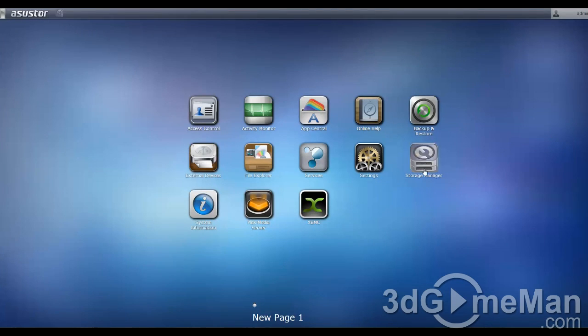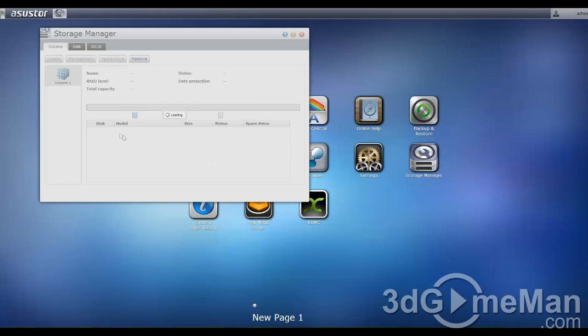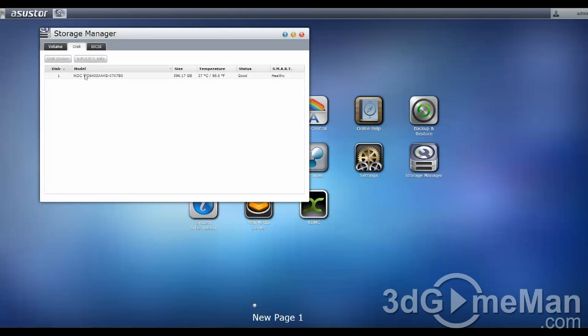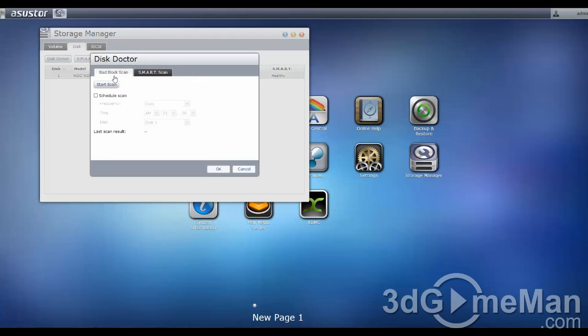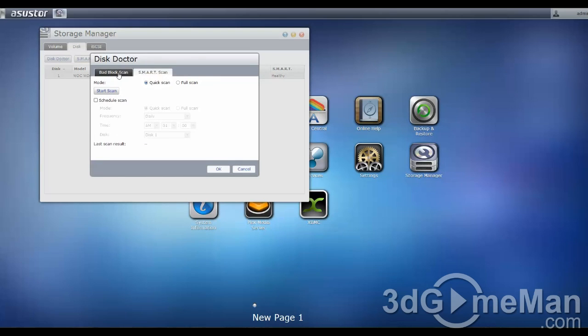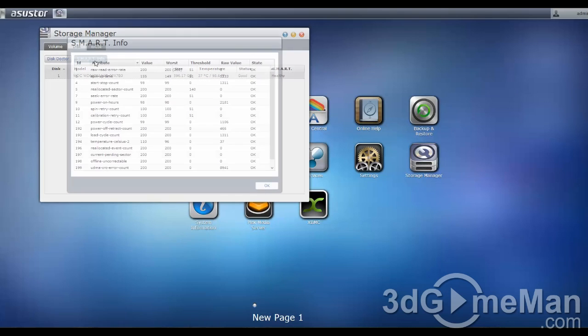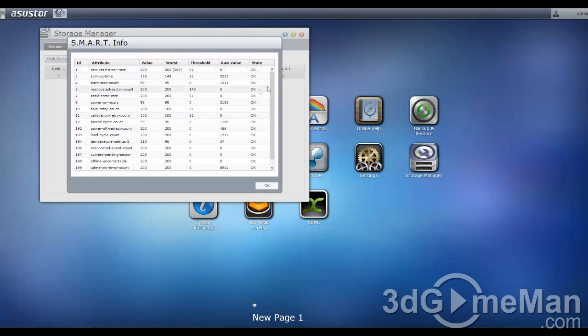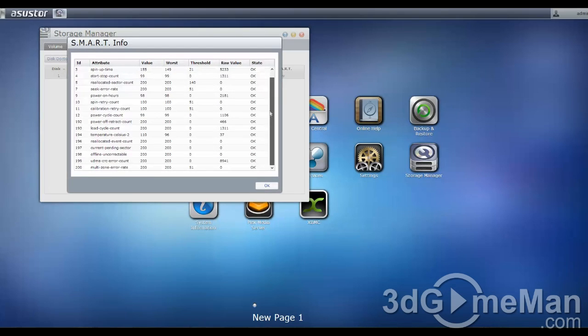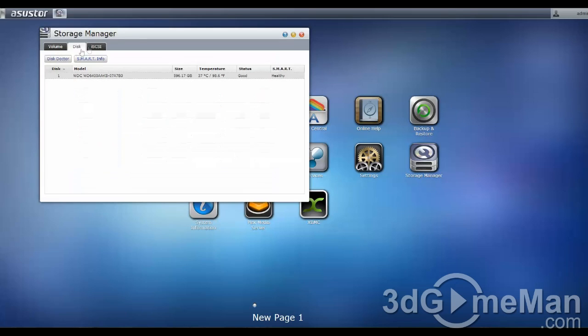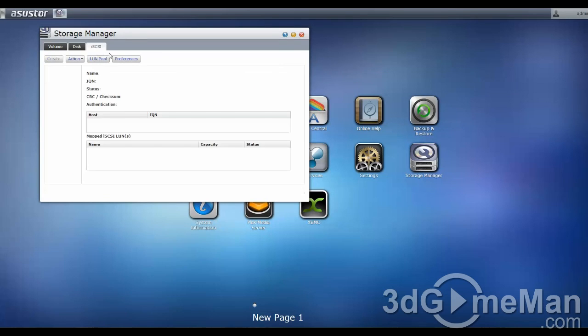Let's continue here within storage management. Here, you'll see the drive or drives that you have installed. You can create, and as well, you can set out the disk doctor to monitor the drive or drives itself. In case something goes wrong, it will tell you. And also shows you some information here. And this is the iSCSI settings.